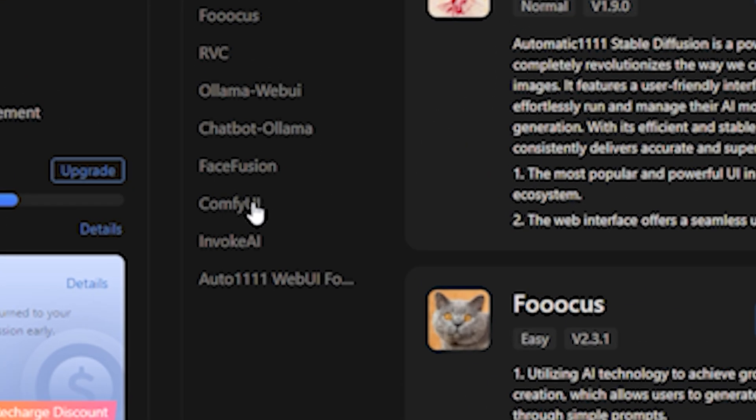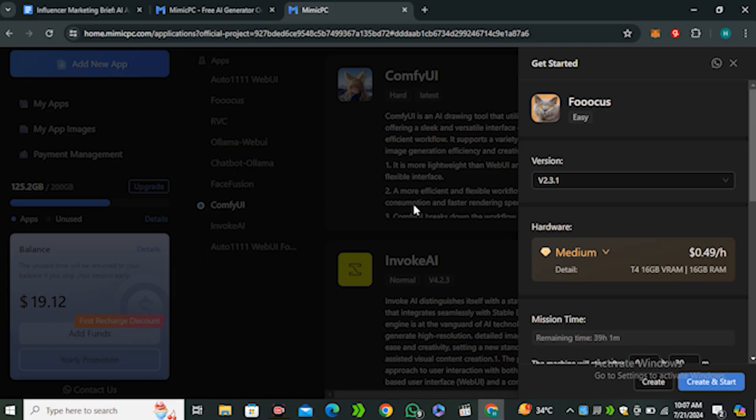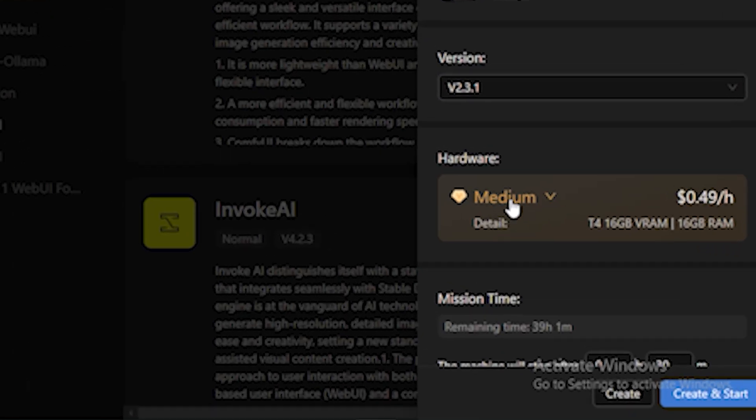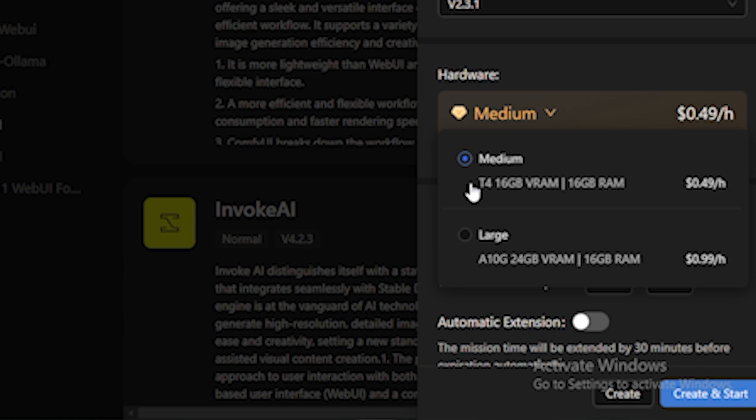We're only going to focus on ComfyUI, so click on that. Now you can see we have some more details about this one. You can select the hardware - by default this is medium.